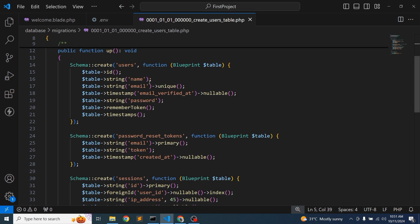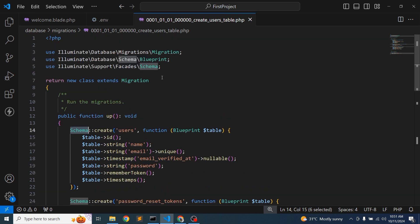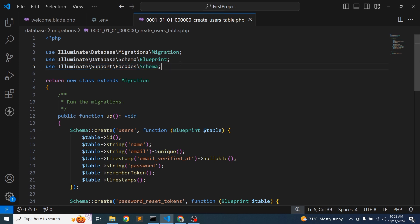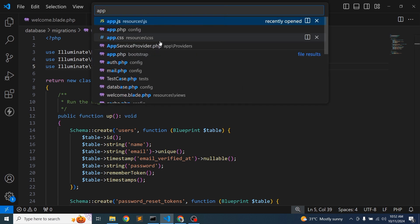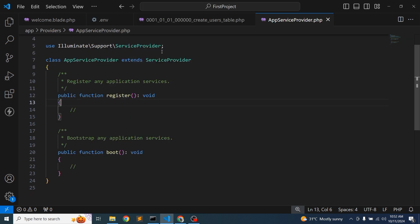So for this, we are using the Schema. These are the Illuminate\Support\Facades\Schema. We need to configure the schema globally into your application so that we can get rid of that type of error. So just go to the AppServiceProvider.